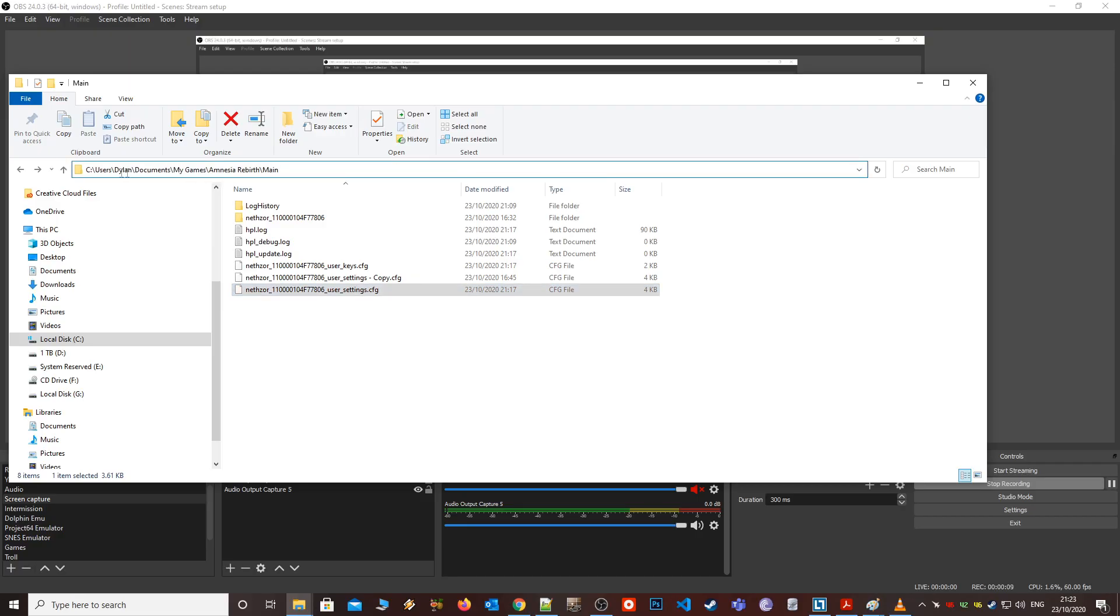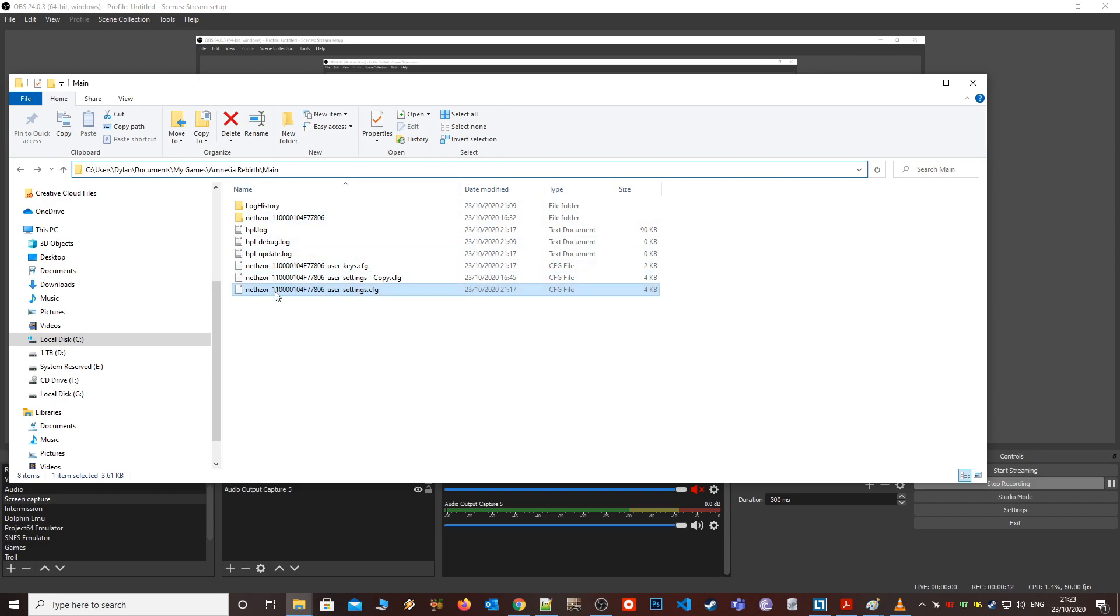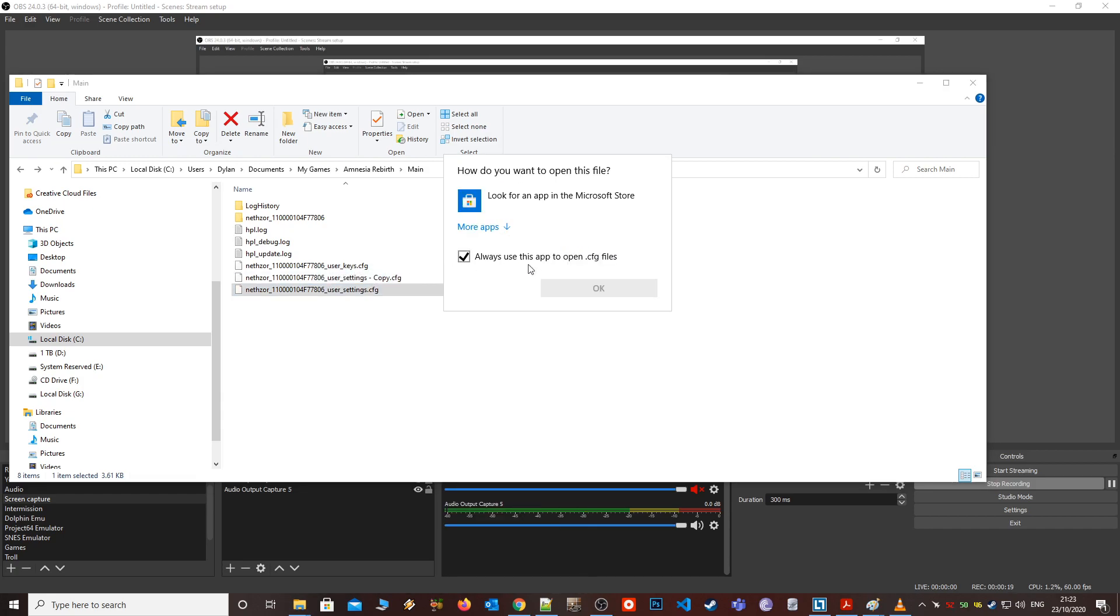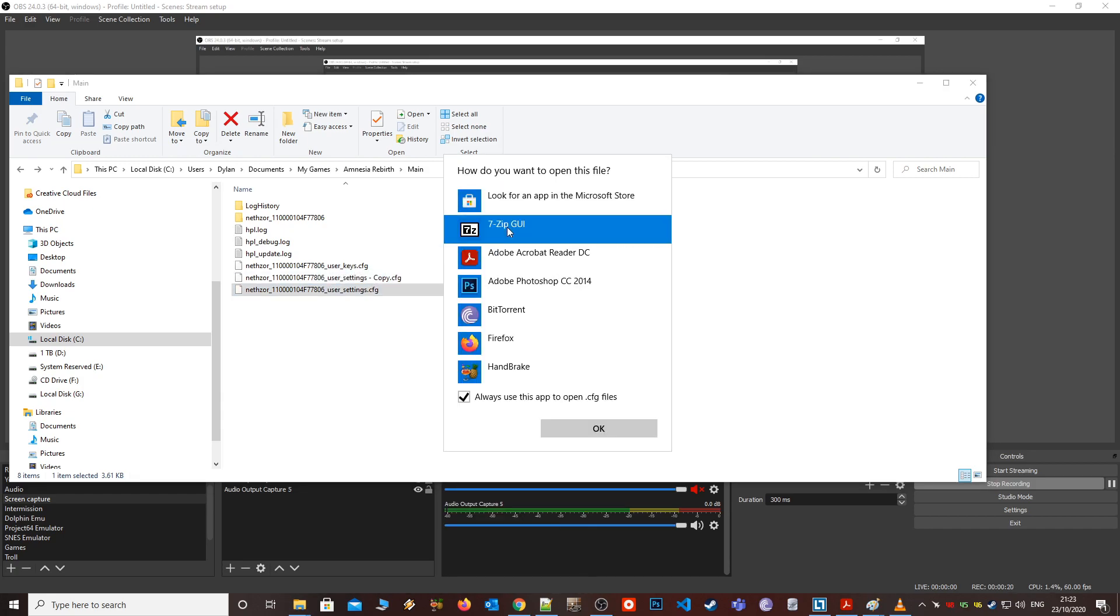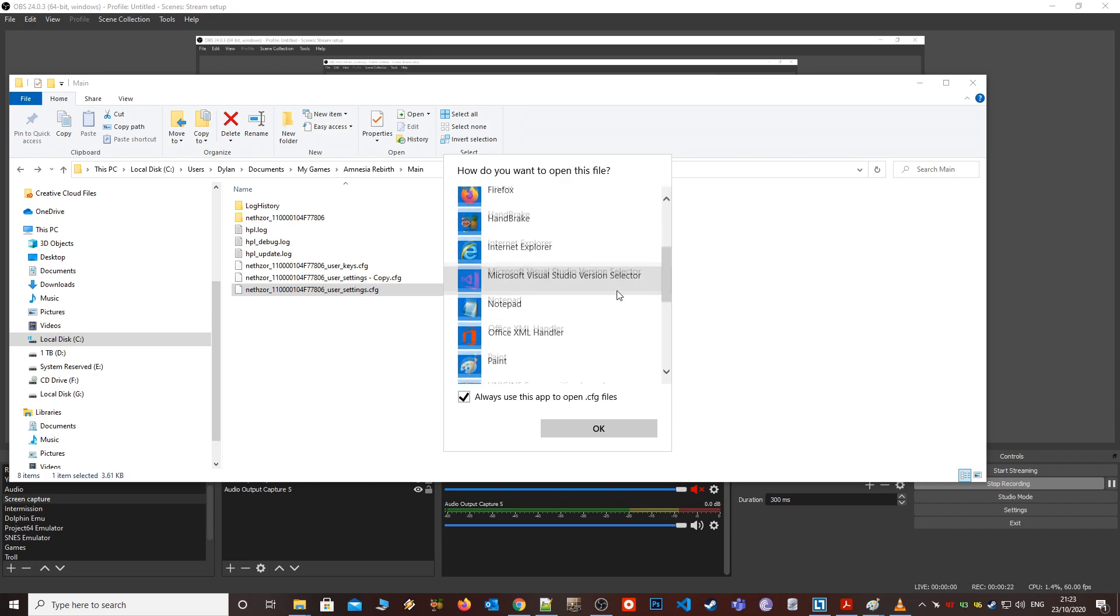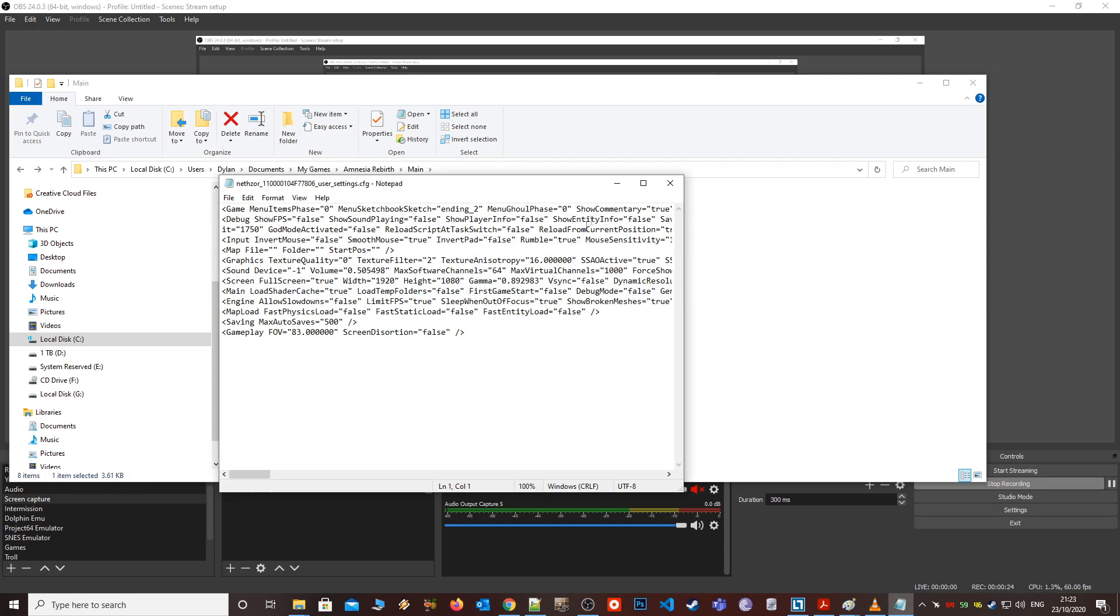First up, let's navigate to the CFG file, located usually in C slash user slash your username slash document slash mygame slash amnesia rebirth slash main. The file ends with user underscore settings dot CFG, then open it up with any text editor.